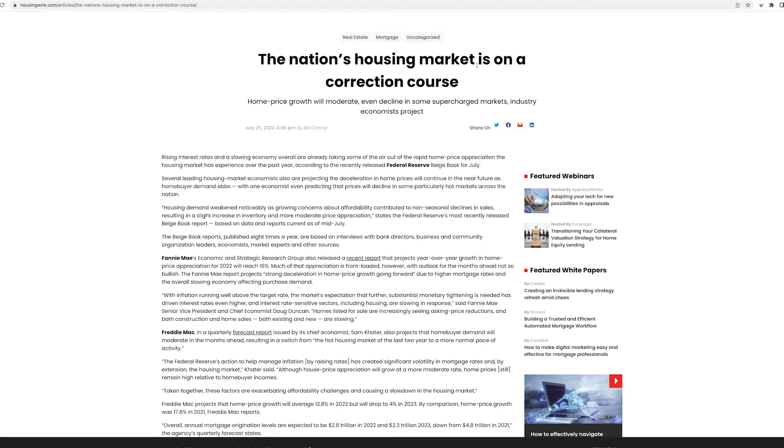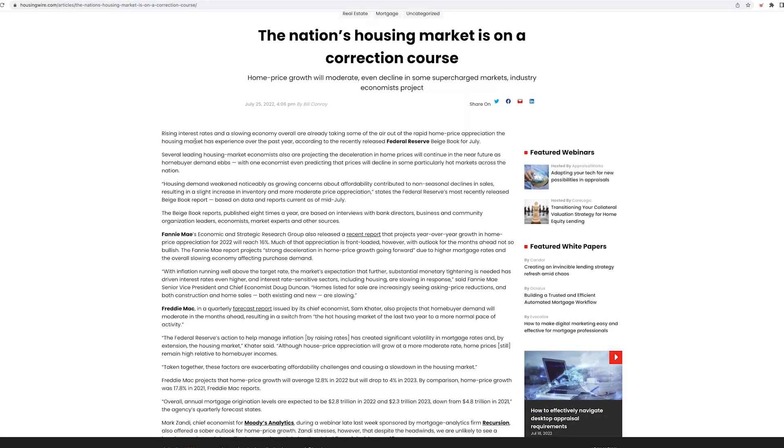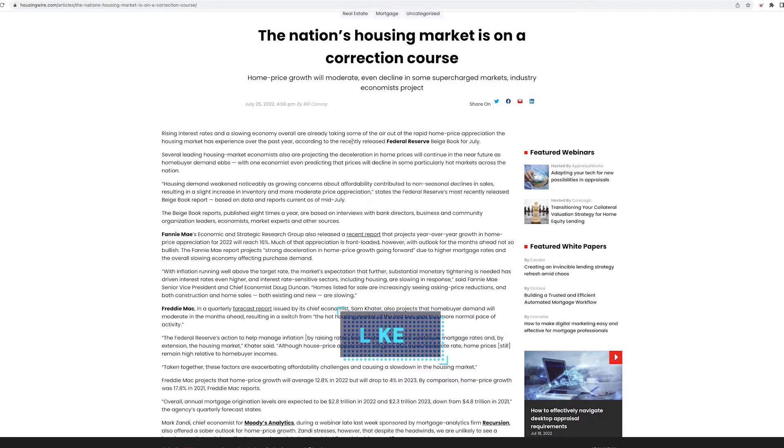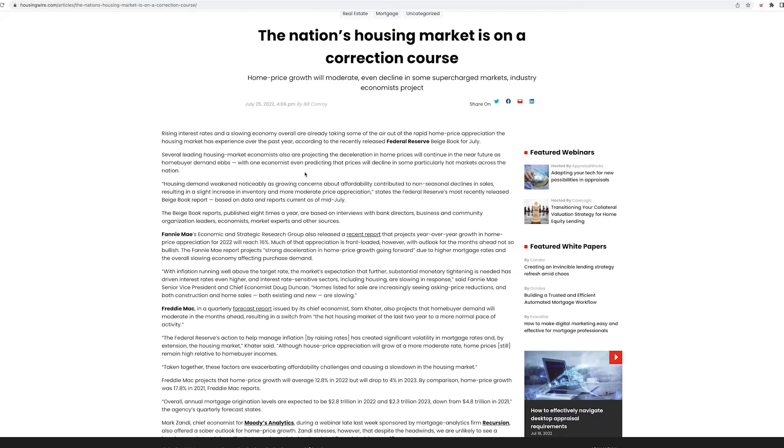The nation's housing market is on a correction course. Home price growth will moderate, even decline in some supercharged markets, industry economists project. Rising interest rates and a slowing economy overall are already taking some air out of the rapid home price appreciation the housing market has experienced over the past year, according to the recently released Federal Reserve Beige Book of July. Several leading housing market economists are also projecting that deceleration in home prices will continue in the near future as homebuyer demand ebbs, with economists even predicting that prices will decline in some particularly hot markets across the nation.